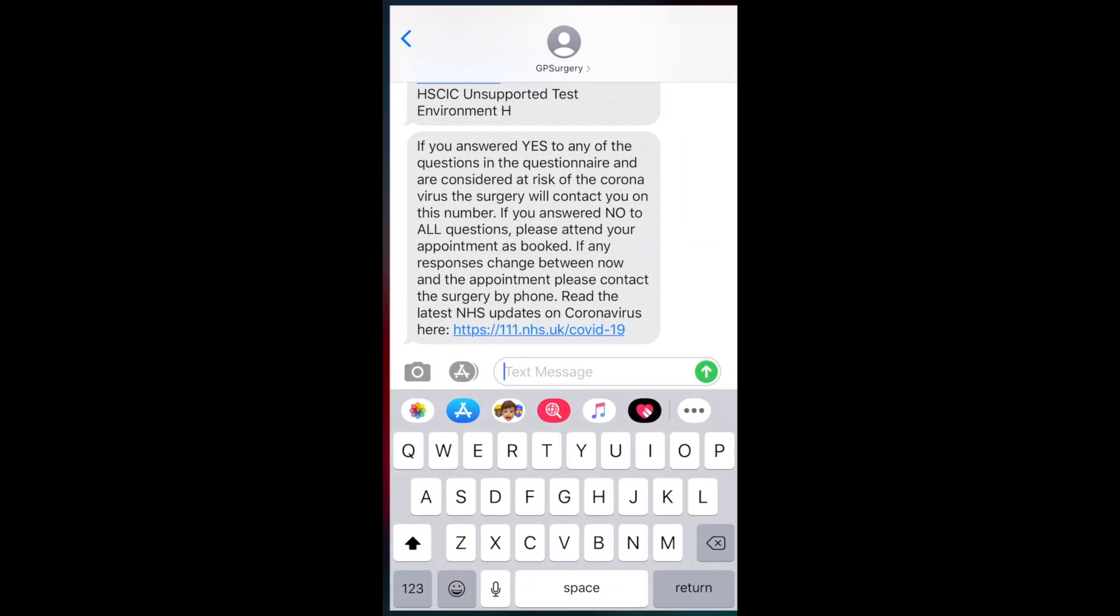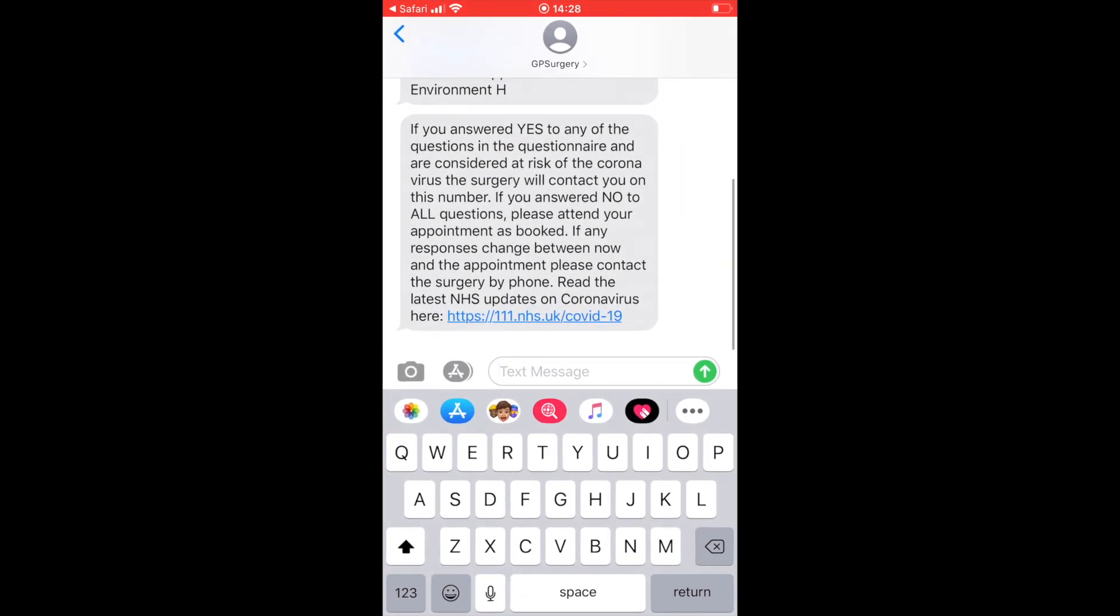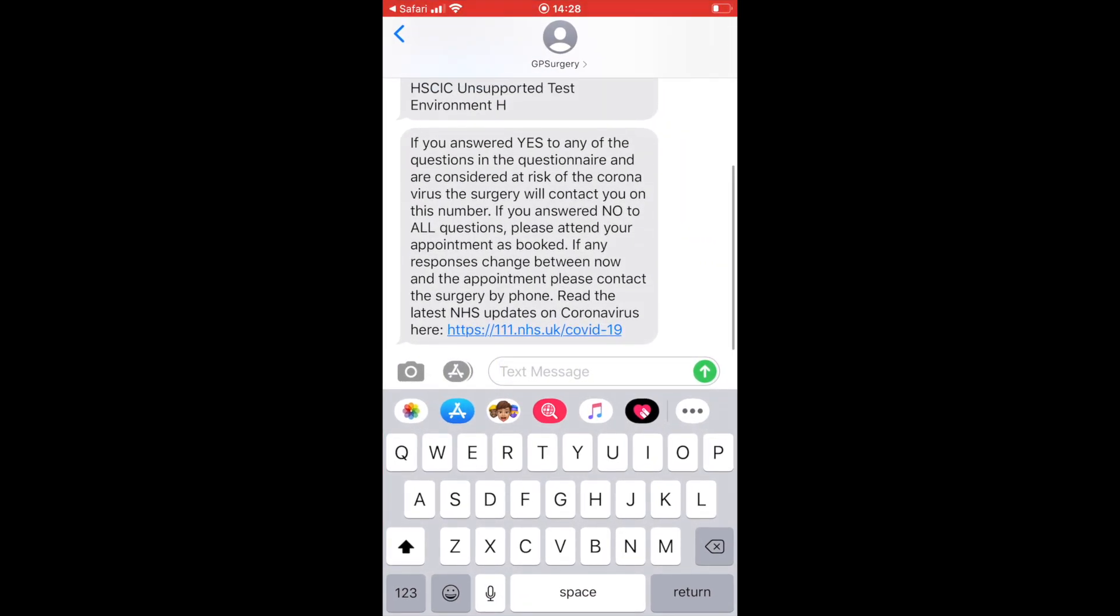We can see that a confirmation text has also come through automatically that says if you answered yes to any of the questions in the questionnaire and are considered at risk of coronavirus, the surgery will contact you on this number. If you answered no to all questions, please attend your appointment as booked. If any responses change between now and the appointment, please contact the surgery by phone.